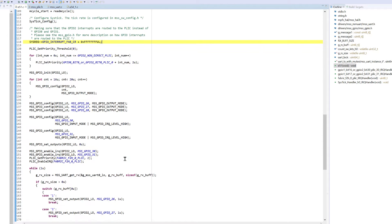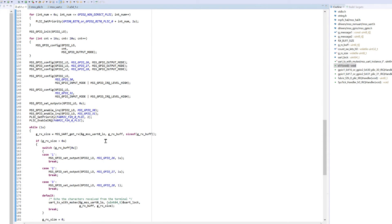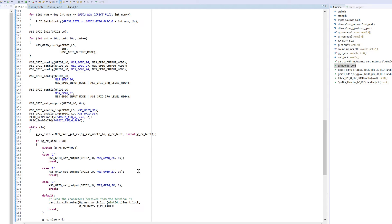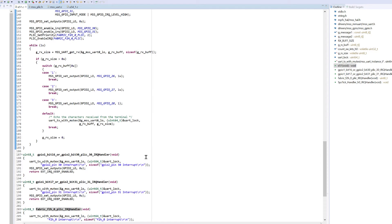Then we will enter a while loop where we can enter values on UART to set GPIOs 26, 27 or 28 to cause an interrupt to the MSS.